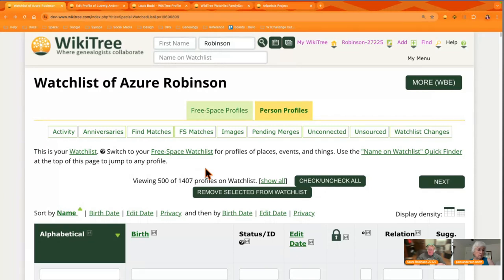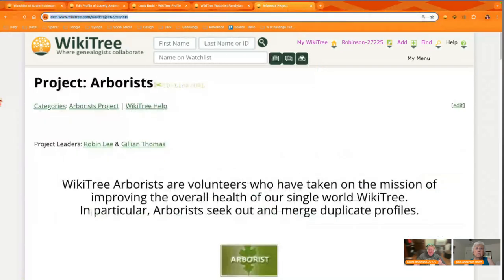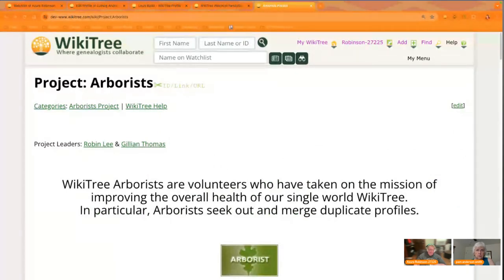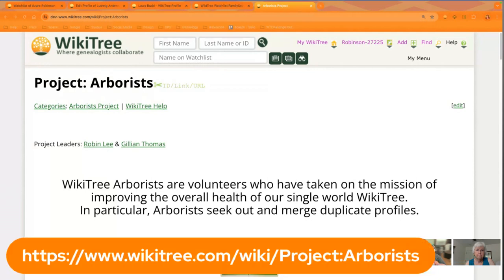And if you get through this week and you find that you like doing this — finding matches and merging them, getting them cleaned up — you may be interested in the Arborist project, because that's what they do. They take on the mission of improving the health of our tree by seeking out and merging duplicate profiles. So if you're interested in that, check that project out. It's a great project to join.